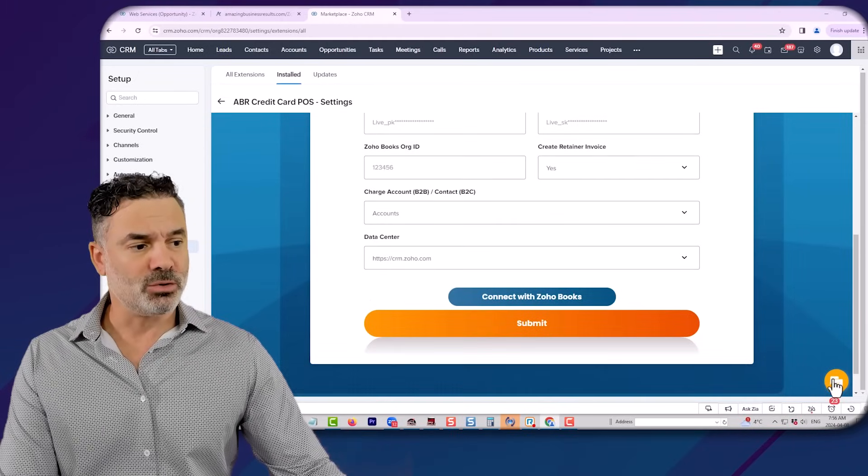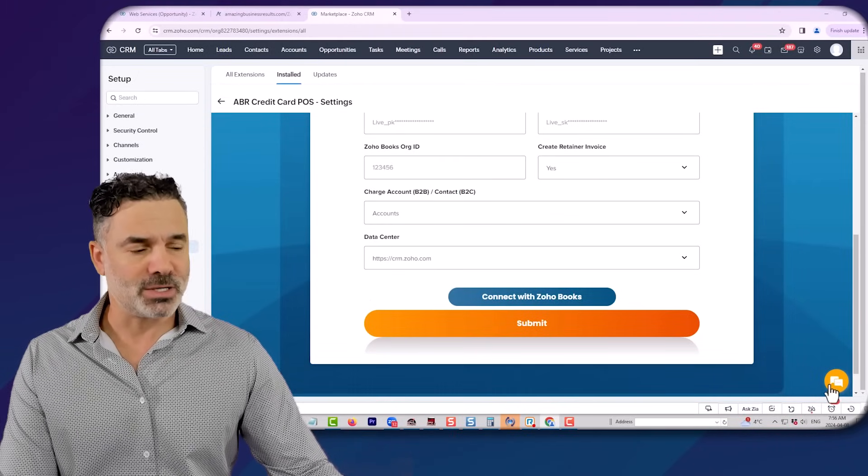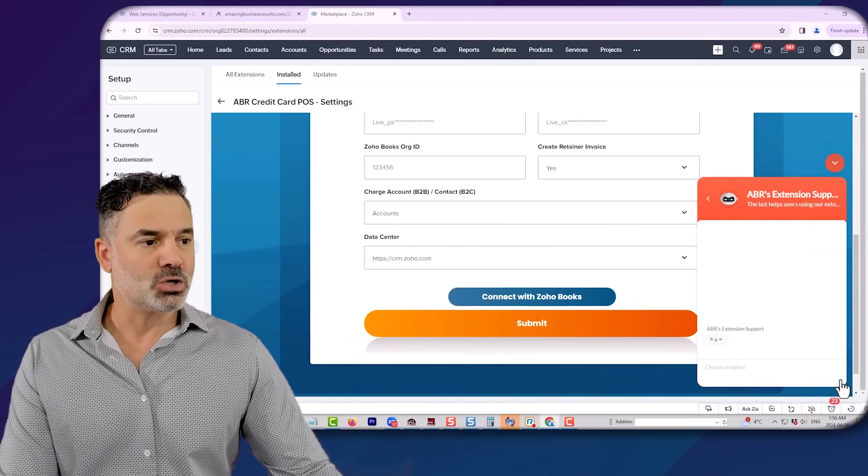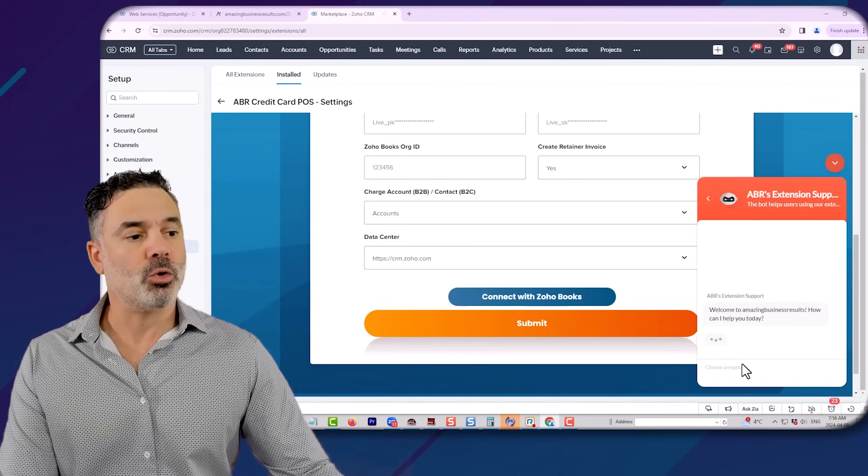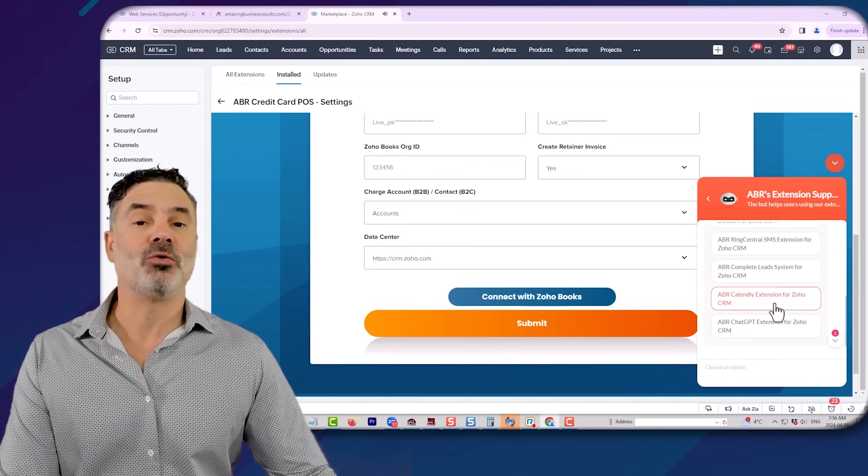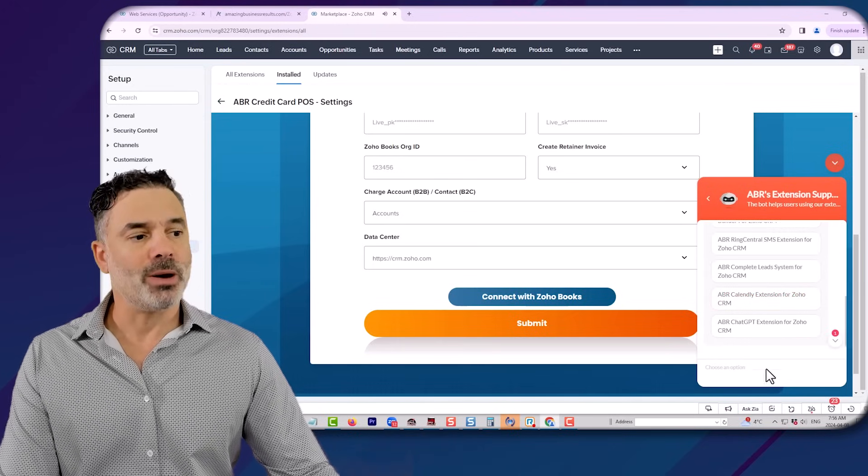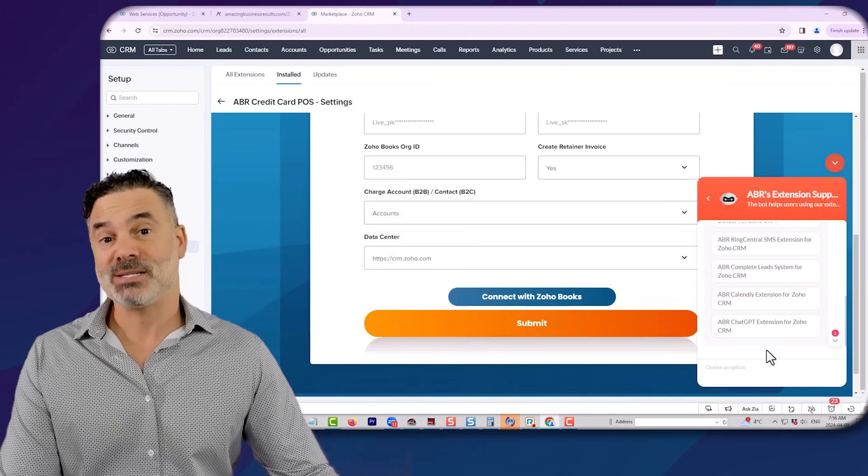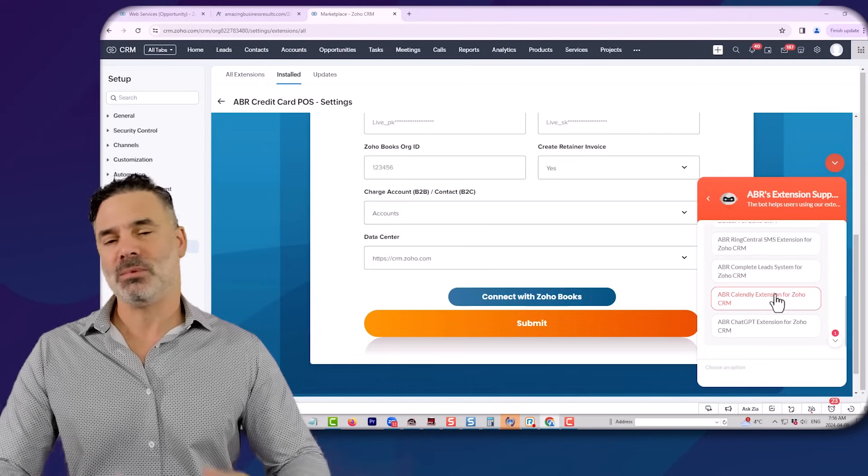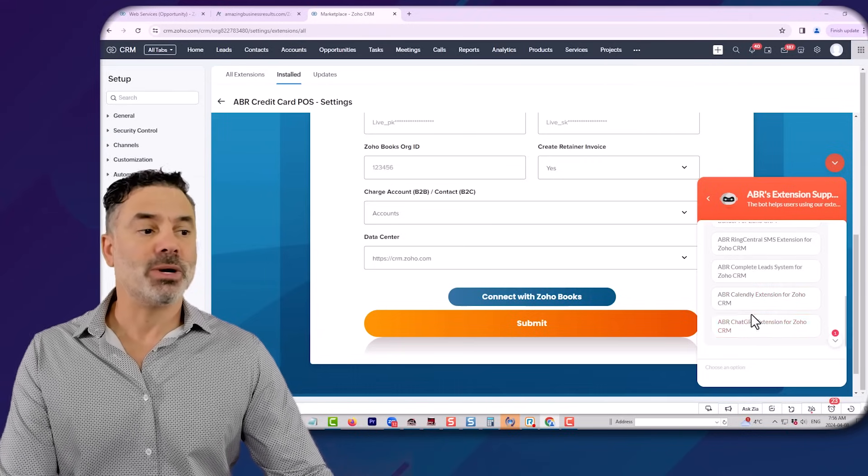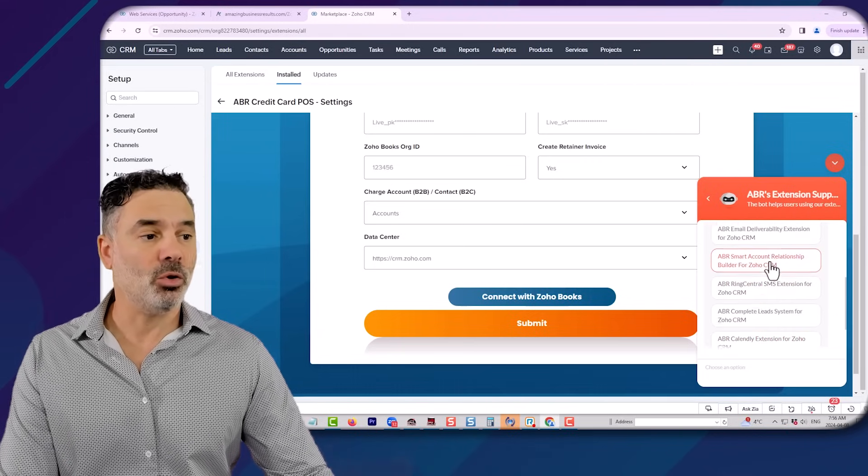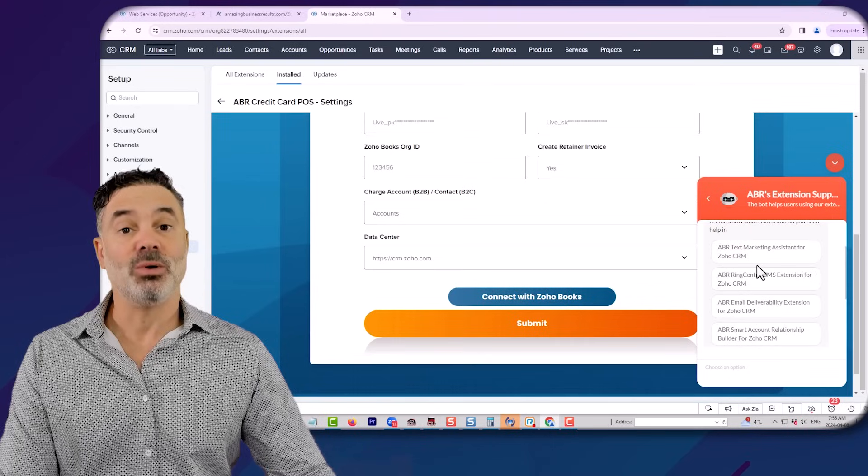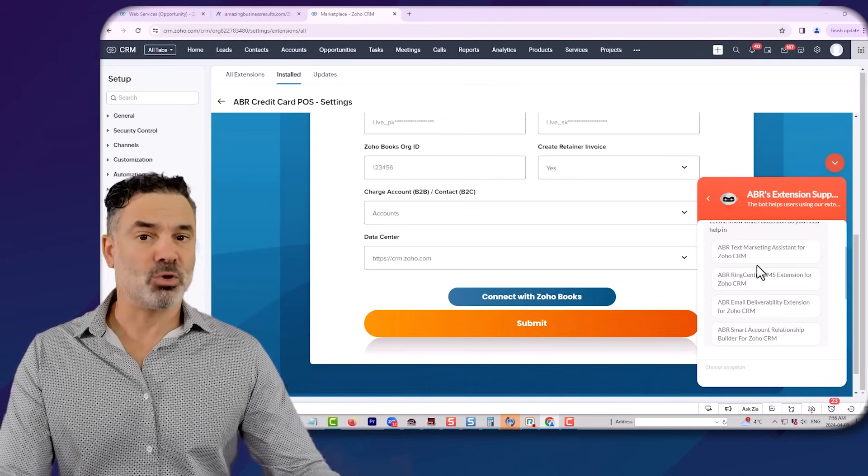Also, if you look on the right side, we added to all our extensions the chat feature. So if you click here, you can connect and talk to the people from our support department. We are working in Eastern daytime, so anytime during Eastern daytime, you can connect with us about all those extensions, and there will be someone on the other side supporting you.